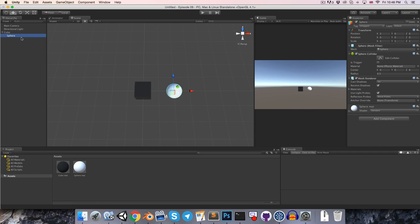All that this means is that the position, rotation and scale of the sphere are now all relative to that of its parent. So in the inspector, the values we see for position, rotation and scale are all relative to the parent, and we call them local values.